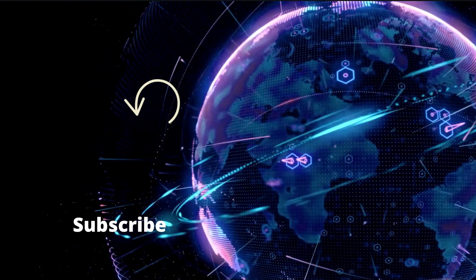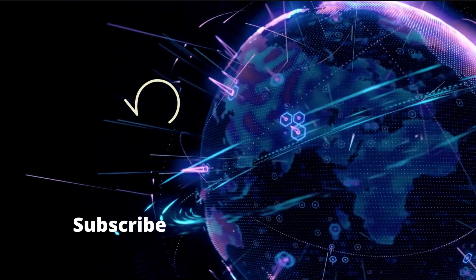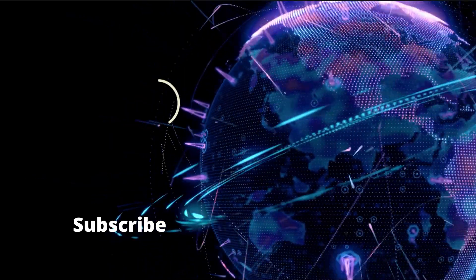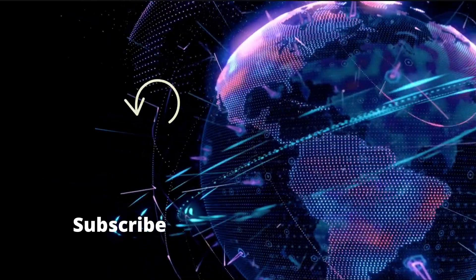Thanks for watching. Don't forget to like, comment, share and subscribe. See you in the next one.